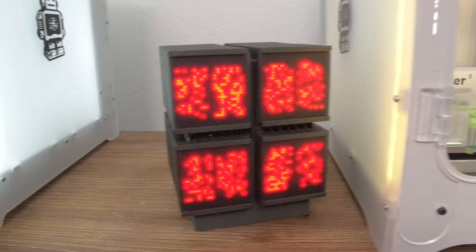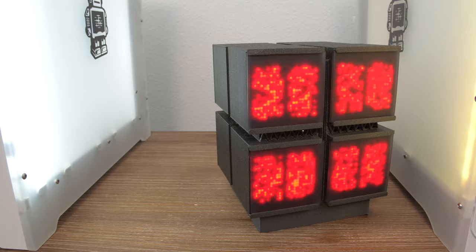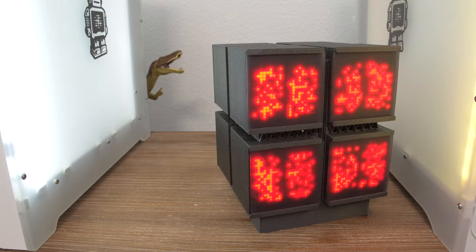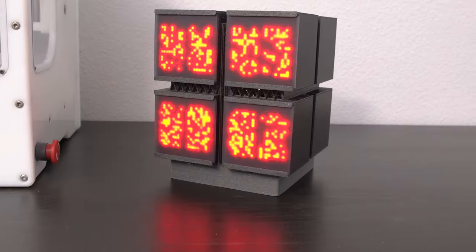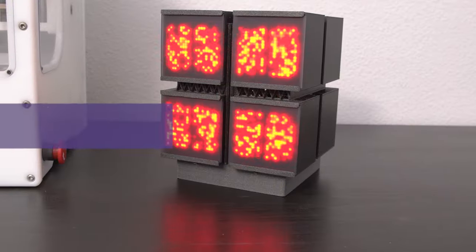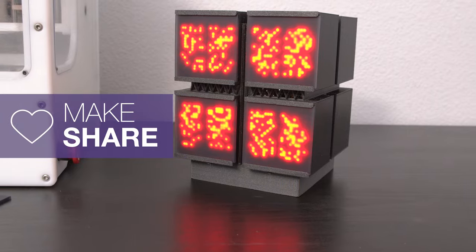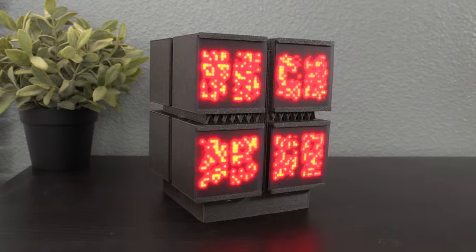We hope this inspires you to check out CircuitPython for your retro-inspired builds. Thank you for watching and be sure to subscribe for more projects from Adafruit.